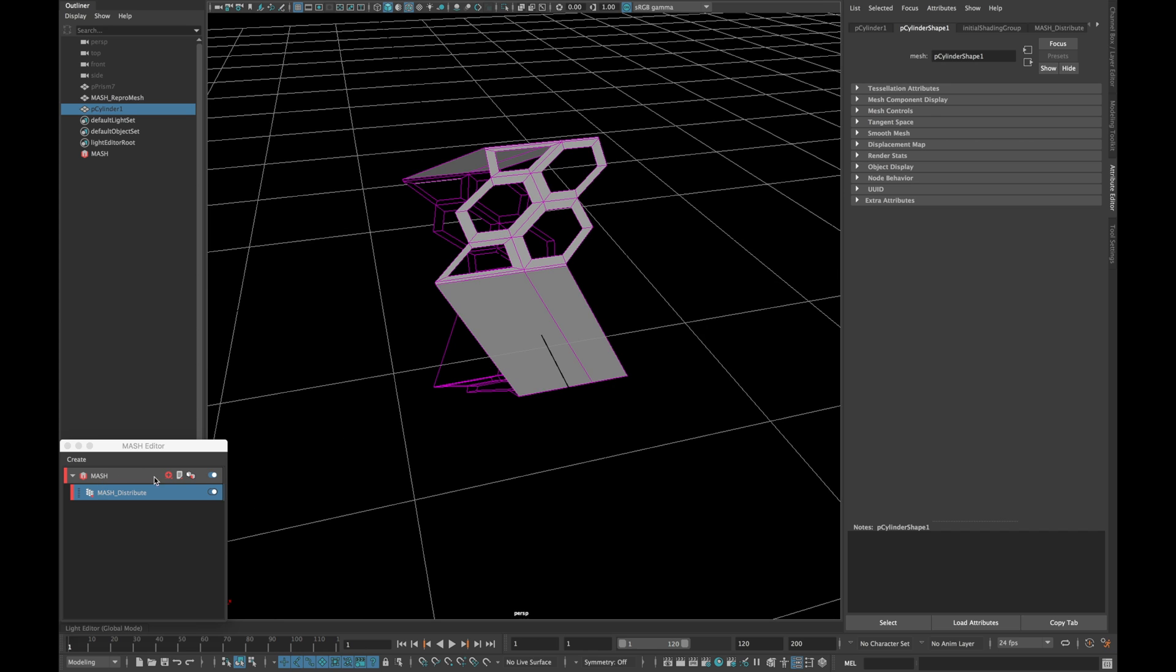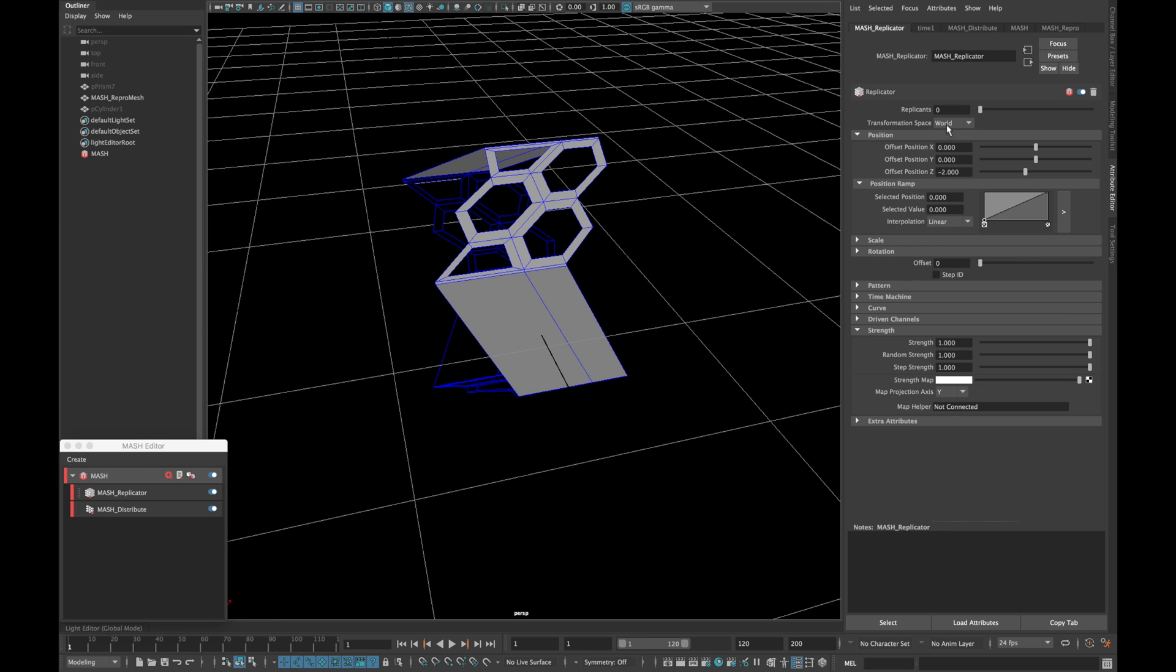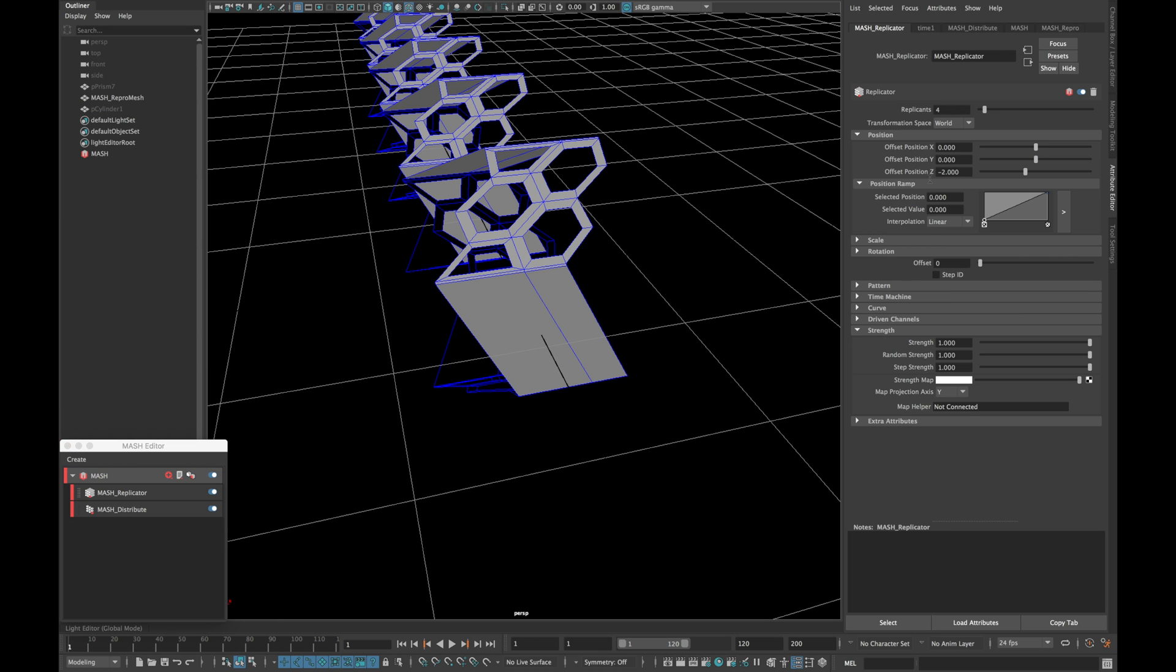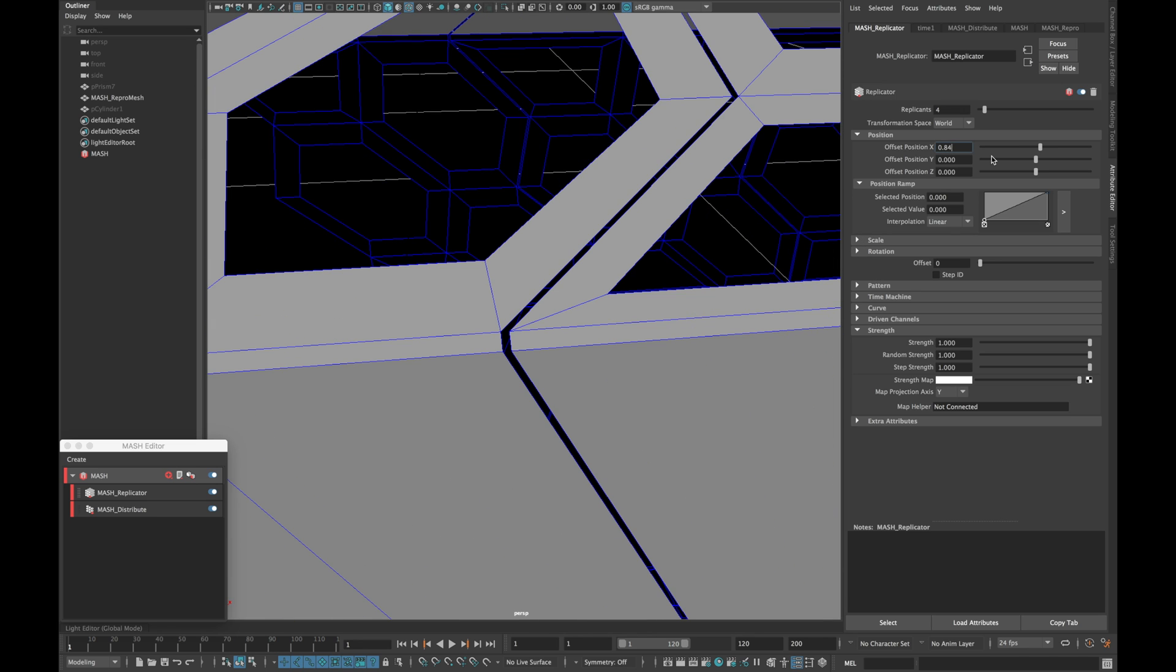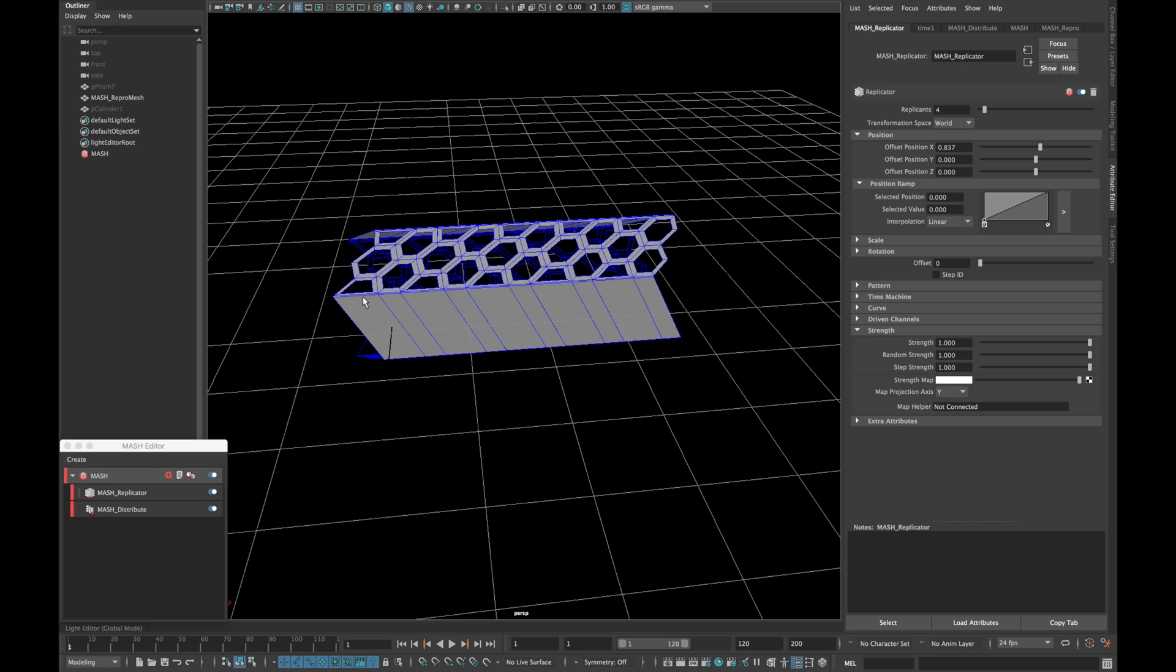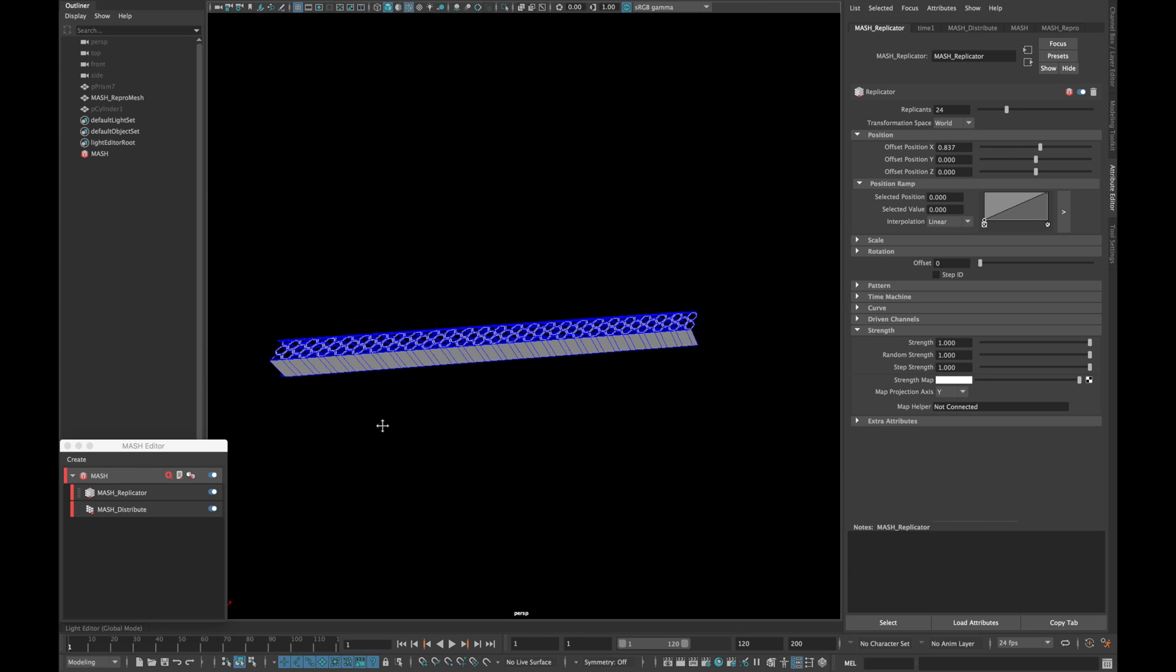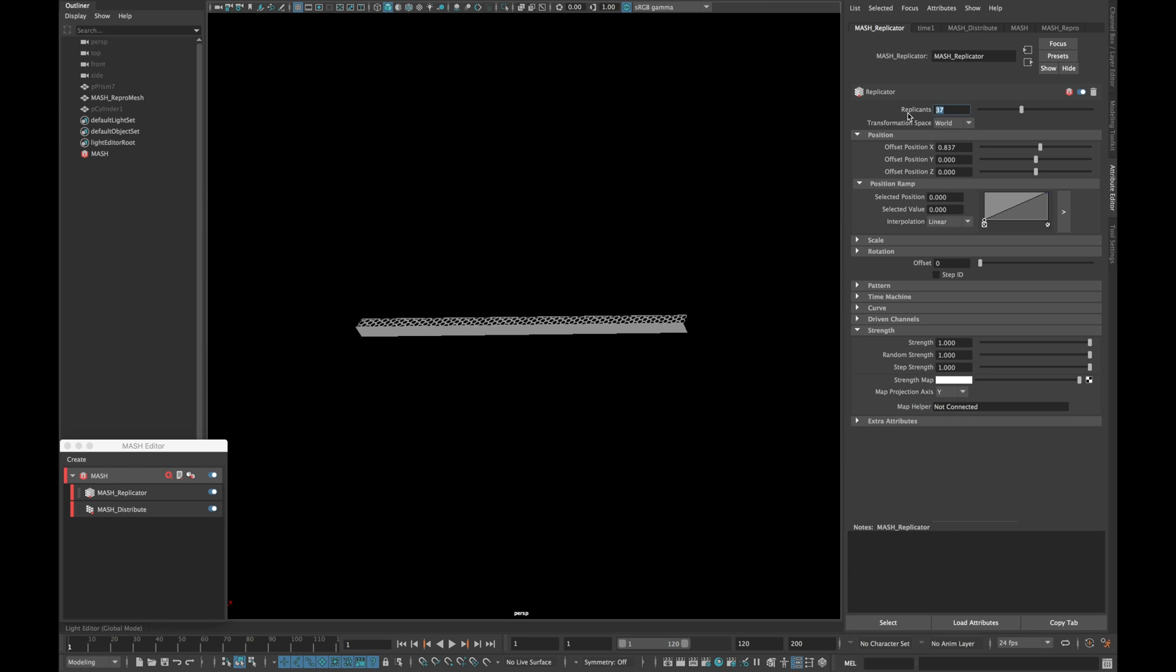Now create a replicator node and zero out the offset position z and increase the position x until they are aligned with each other. Now increase the number of replicants as desired.